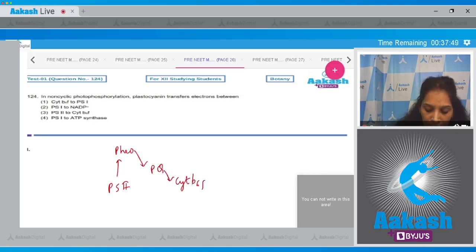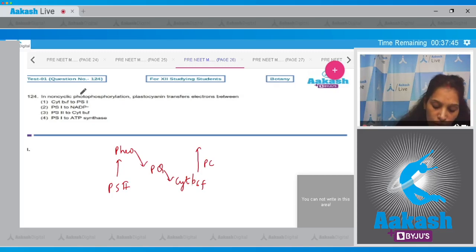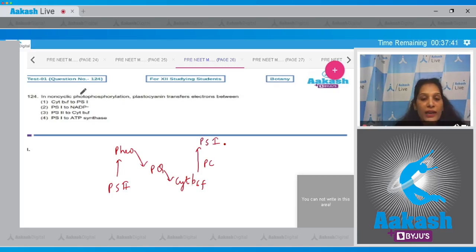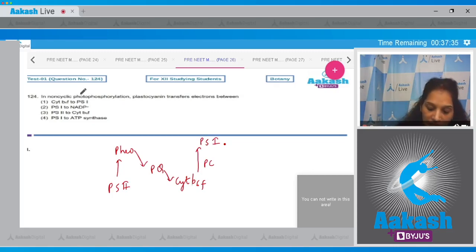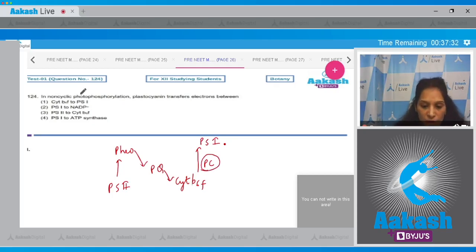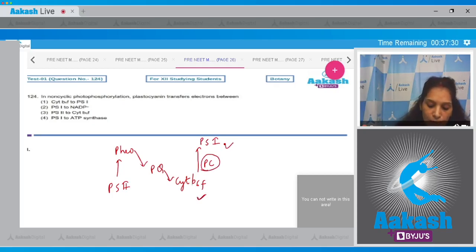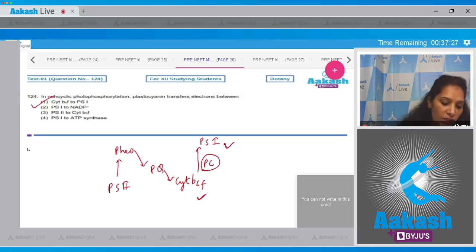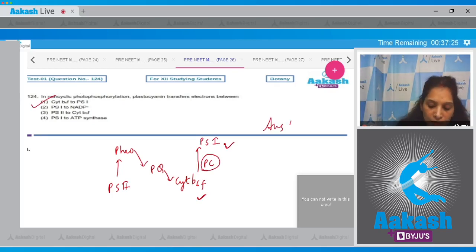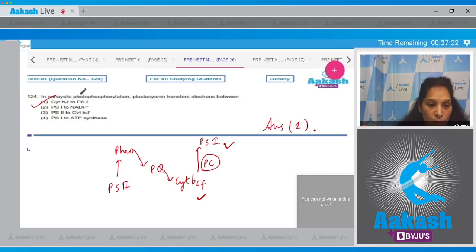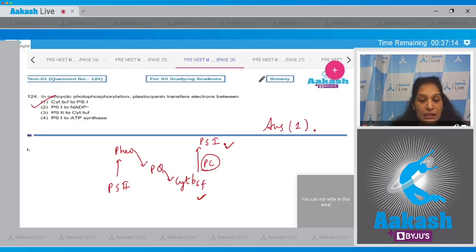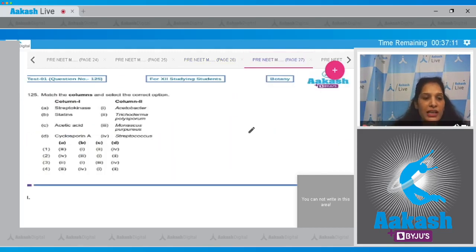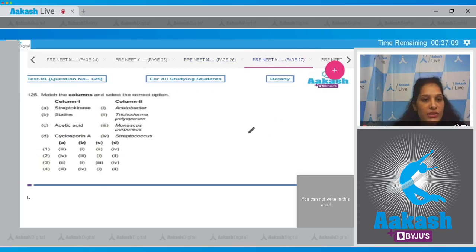Now in the question it is asked that the plastocyanin transfers electrons between. So you can see here this plastocyanin transferring the electrons from cytochrome b6f to the PS1. So the correct option for the given question is option number one. What about the third option, PS2 to cytochrome b6f? It is the plastoquinone, not the plastocyanin.